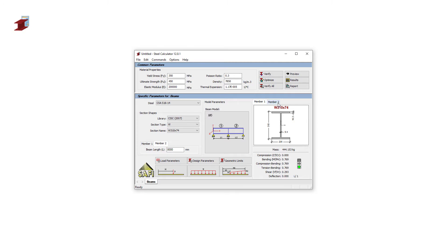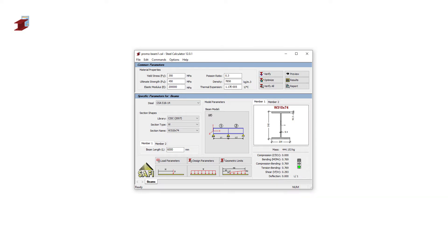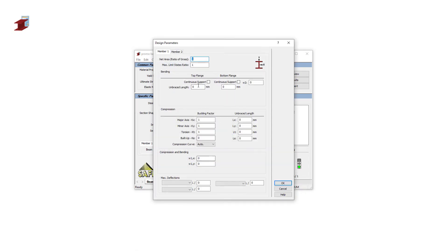The purpose of the Optimize button will assist to find the most suitable section. We now have a smaller section of W 310 by 74. We can see that the limit state for member number 2 is now at 98%.